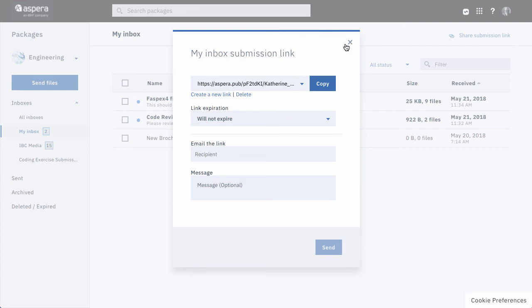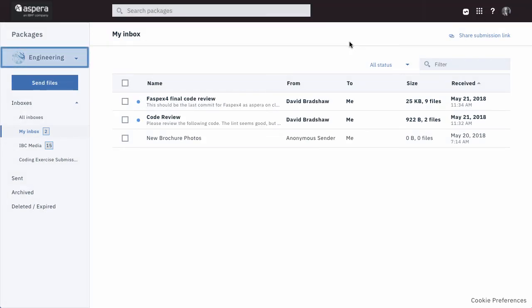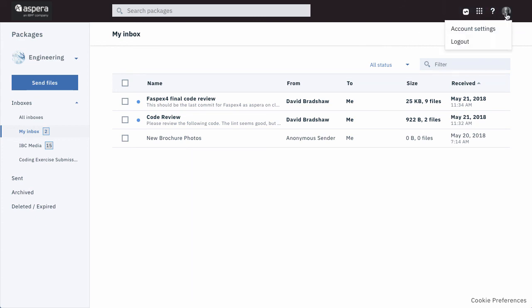You still have the same access to your workspaces, the transfer monitor, the help center, and your account settings.